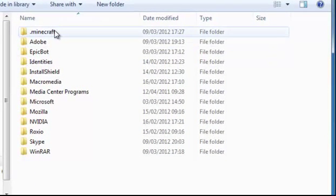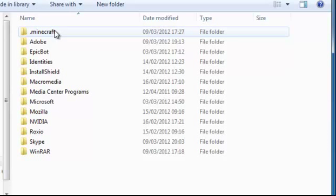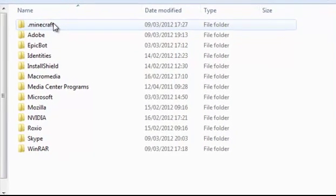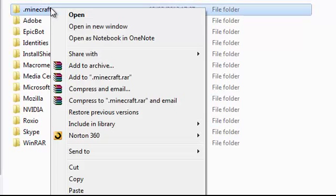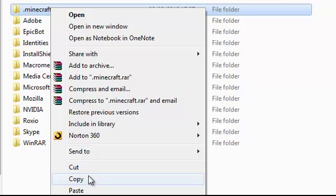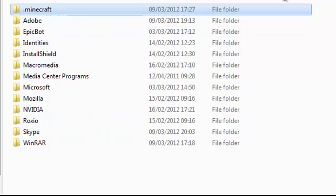At the top you should be able to locate .minecraft. This will be here if you have played Minecraft at least once. Once you have done this, you will need to right click on it and copy it, not cut. Once you have done this, you can close down.